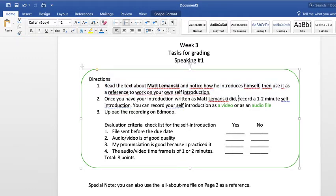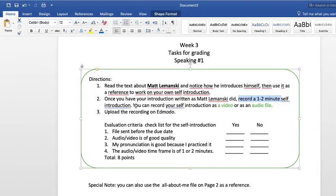You need to introduce yourself using what Matt Lemansky wrote in that writing. Once you have your introduction written, please record yourself. You need to record a one-minute or two-minute self-introduction — it doesn't have to be long, one to two minutes maximum. For this speaking activity, once you record yourself, I'm asking for two modalities: you can record yourself as a video if your internet is powerful enough to upload a video.